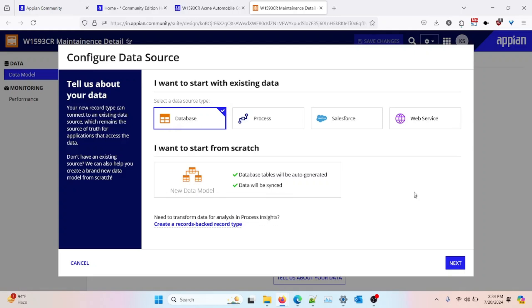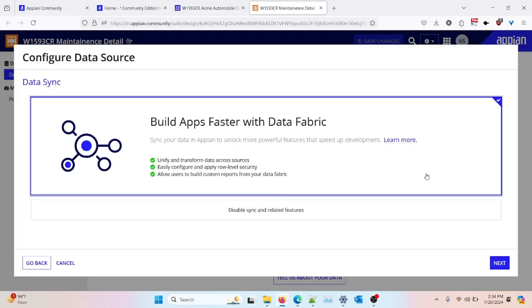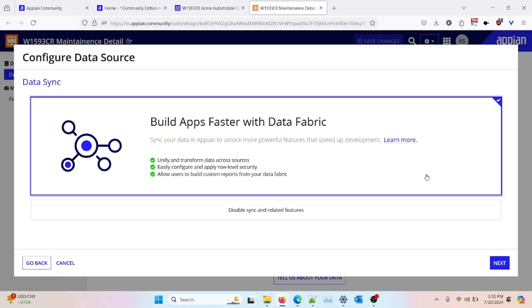After selecting the database as the data source and clicking 'Next,' I'll be asked whether I want to use data sync or disable it. Data sync works by caching your data source in Appian — think of it like cache memory in a web browser. It creates a cached copy of your database data inside Appian. Record types with sync enabled are called sync record types; those without are called unsync record types. Based on your application requirements, you can use a combination of both. In this video, we will use data sync enabled, so I'll click 'Next.'